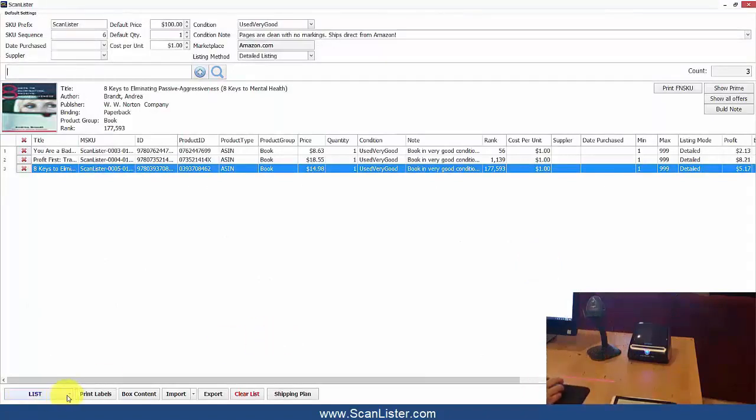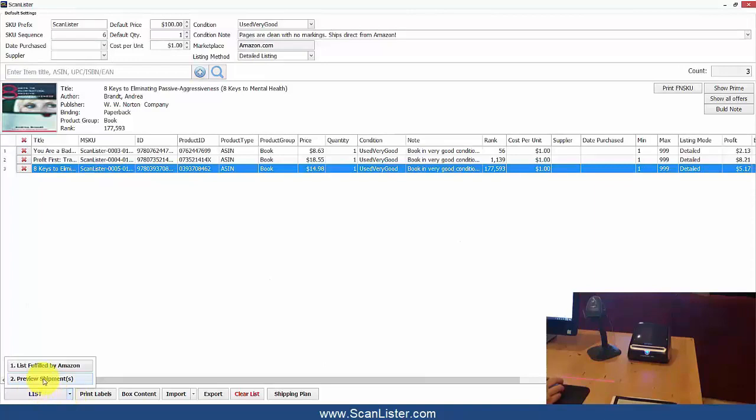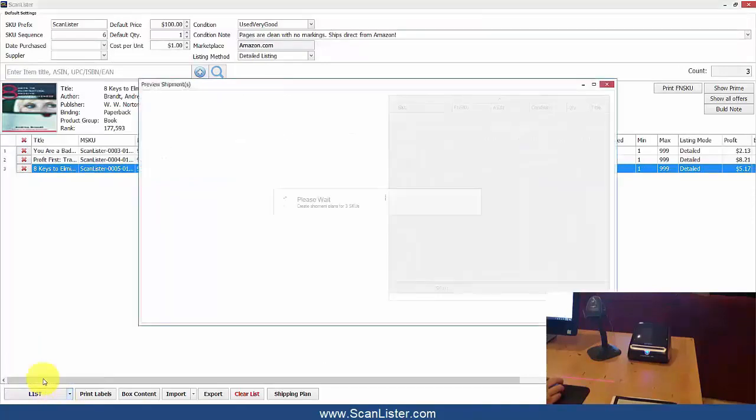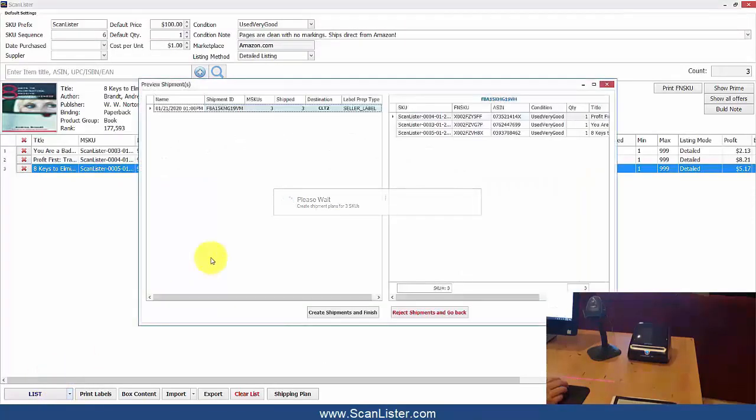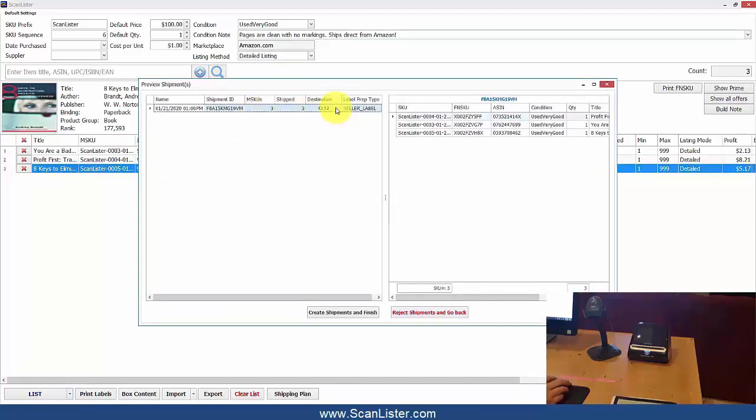Alright, now I'm going to list these and create a shipment. As you can see, all three items are going to one warehouse. So I'm going to select Create Shipments and Finish.